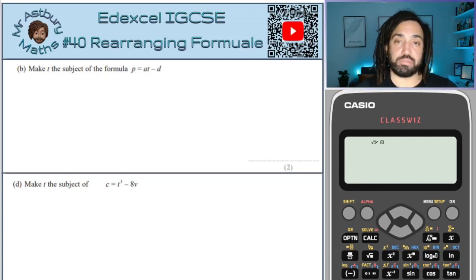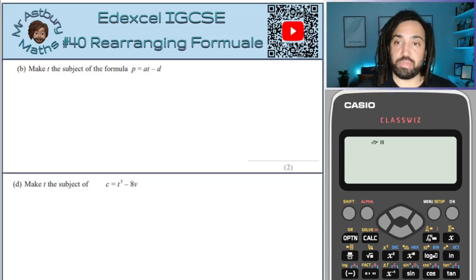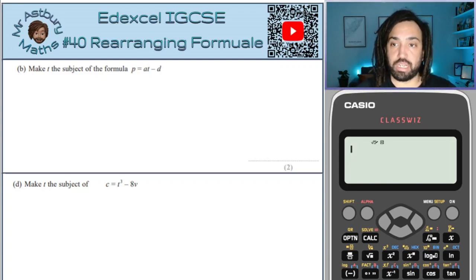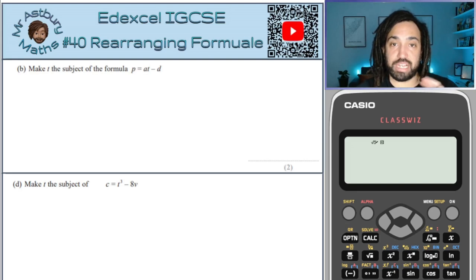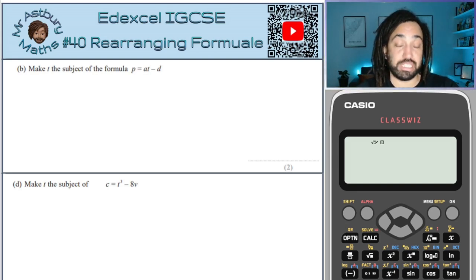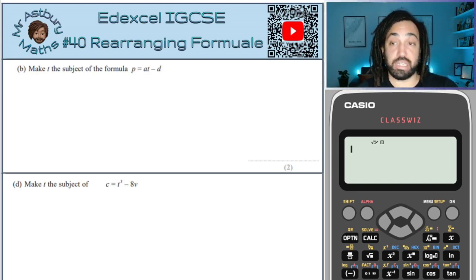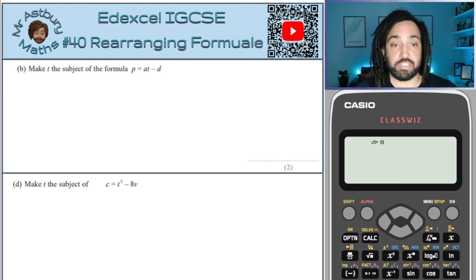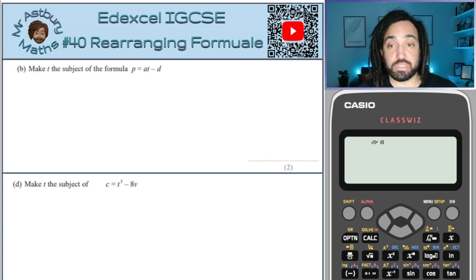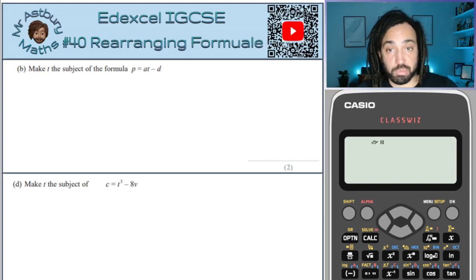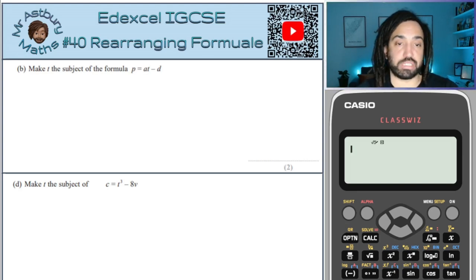Hello, my name is Mr Asprey and today we are doing rearranging. This is my NXL IGCSE exam series, so check out all the other videos I've made and also check out series one where I've done all the topics.